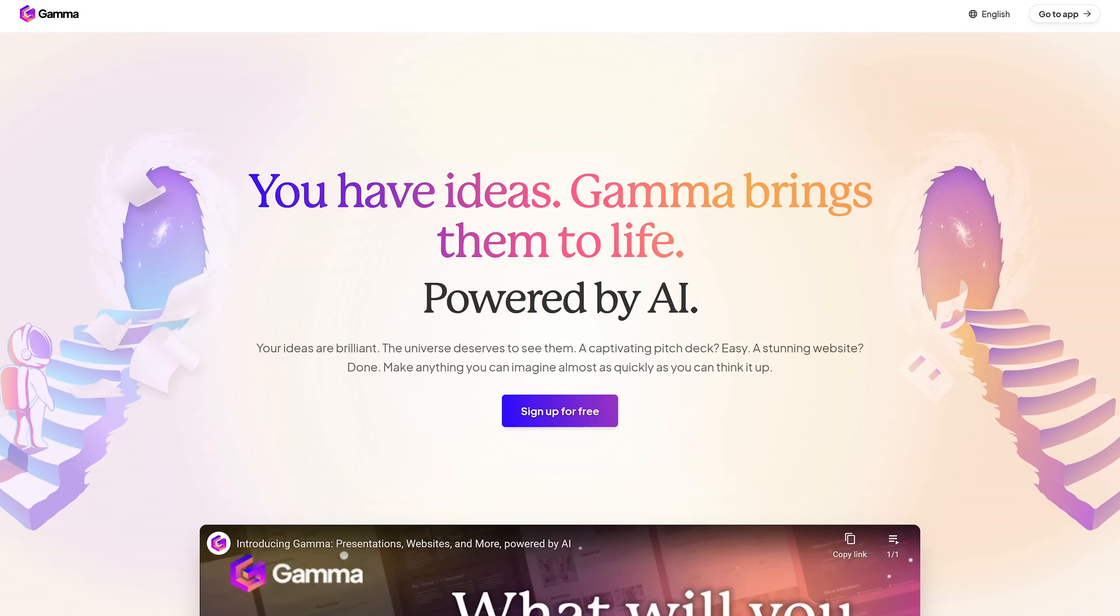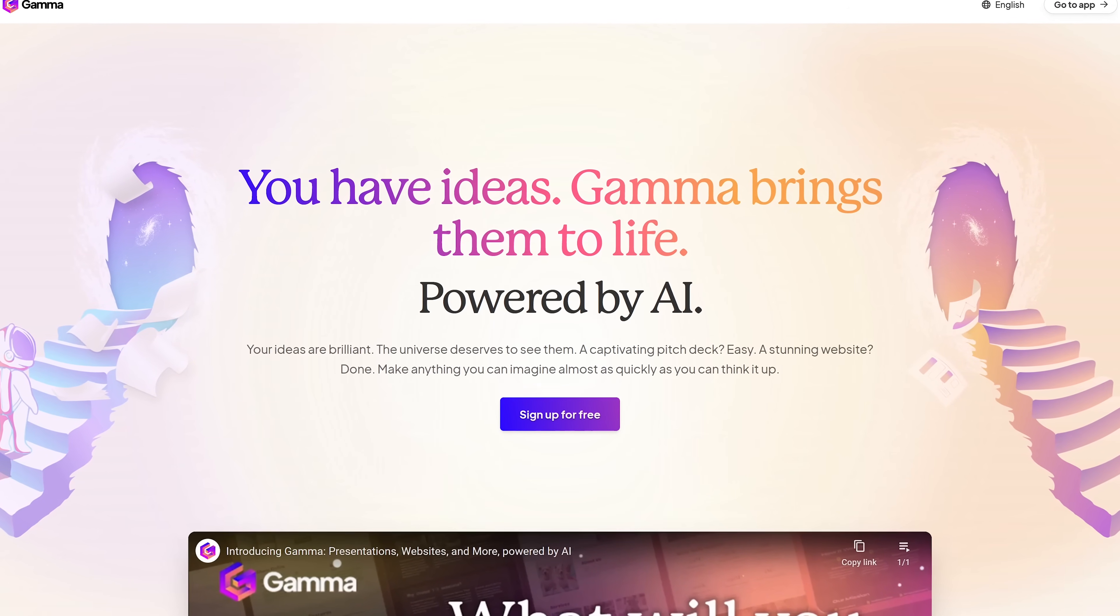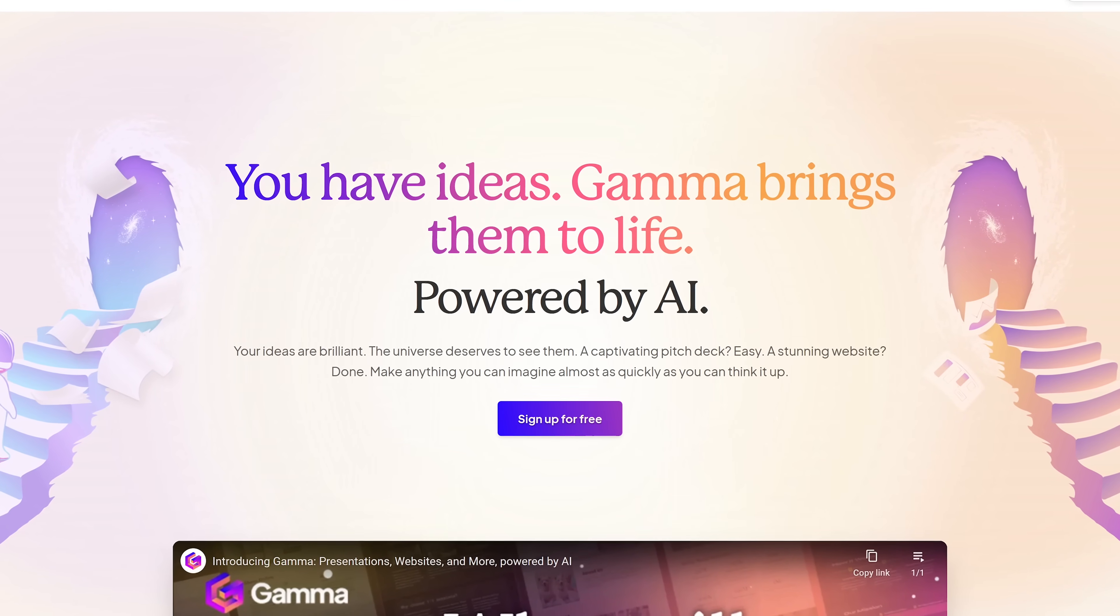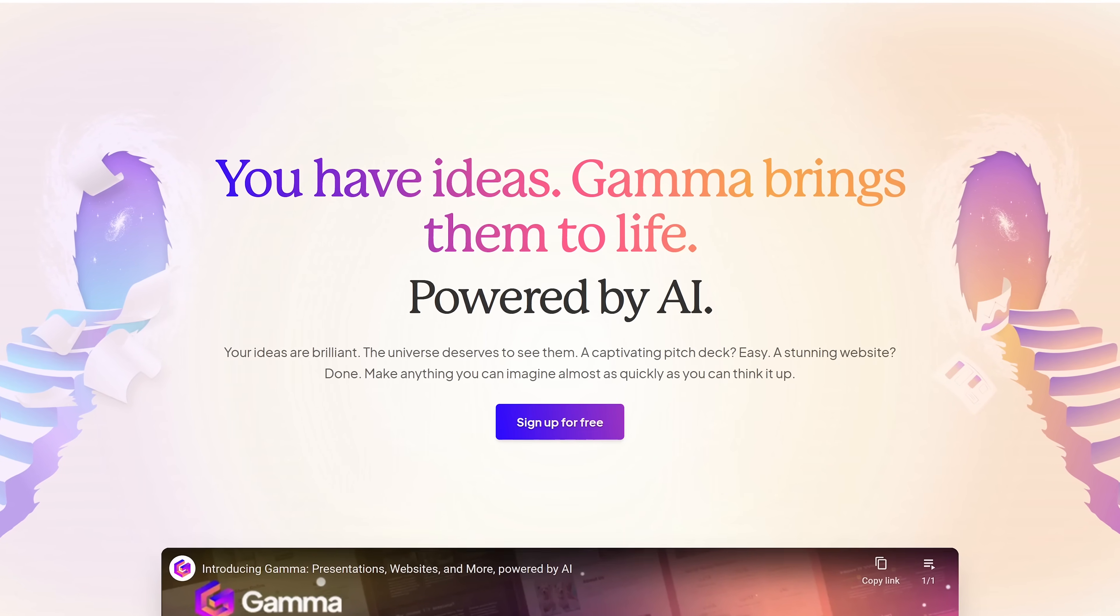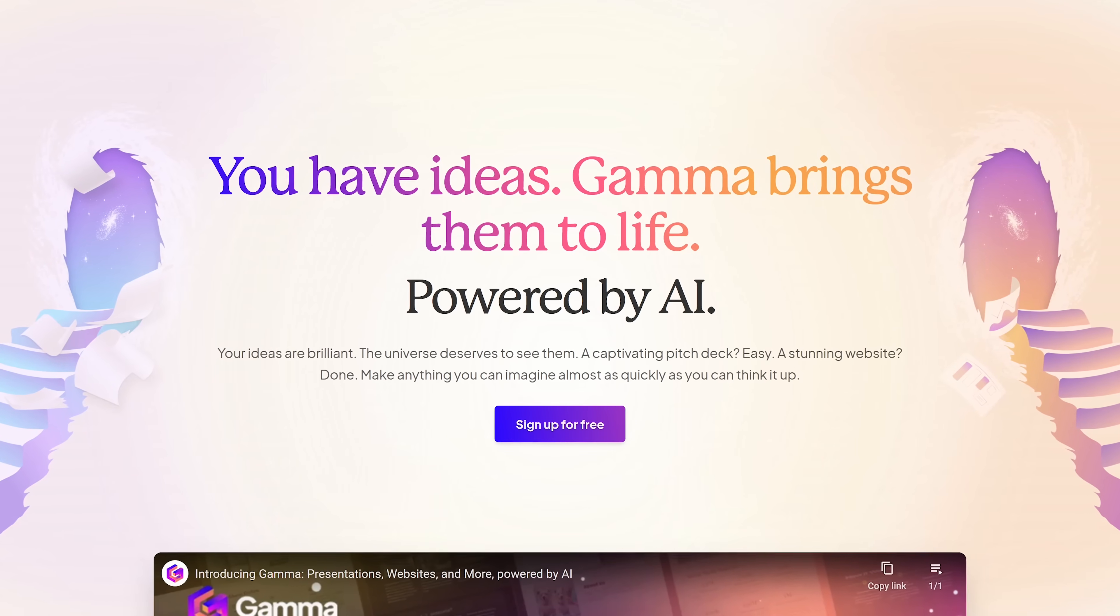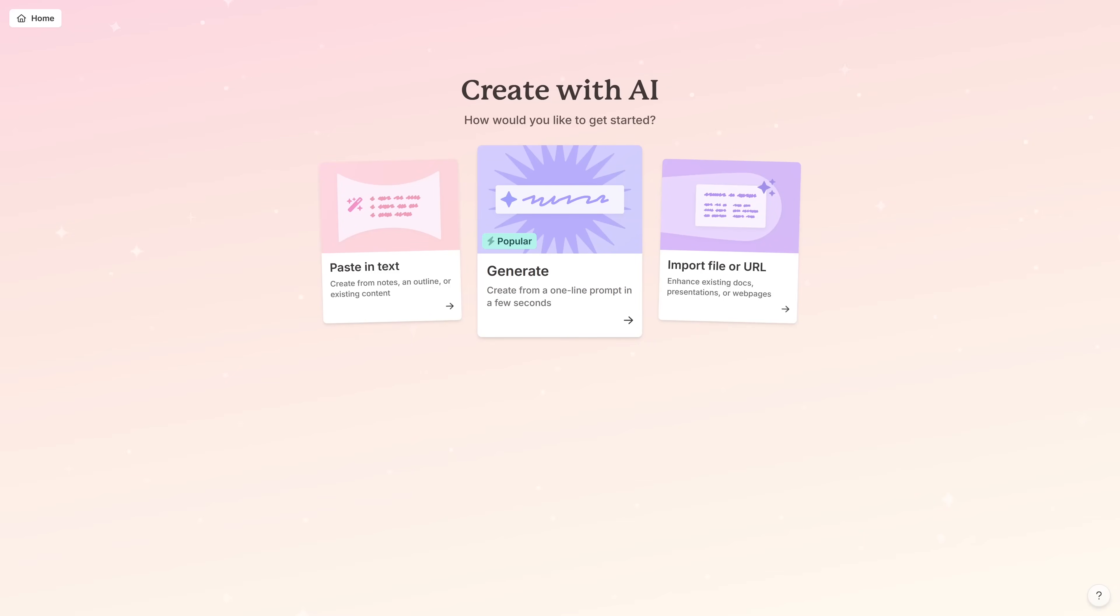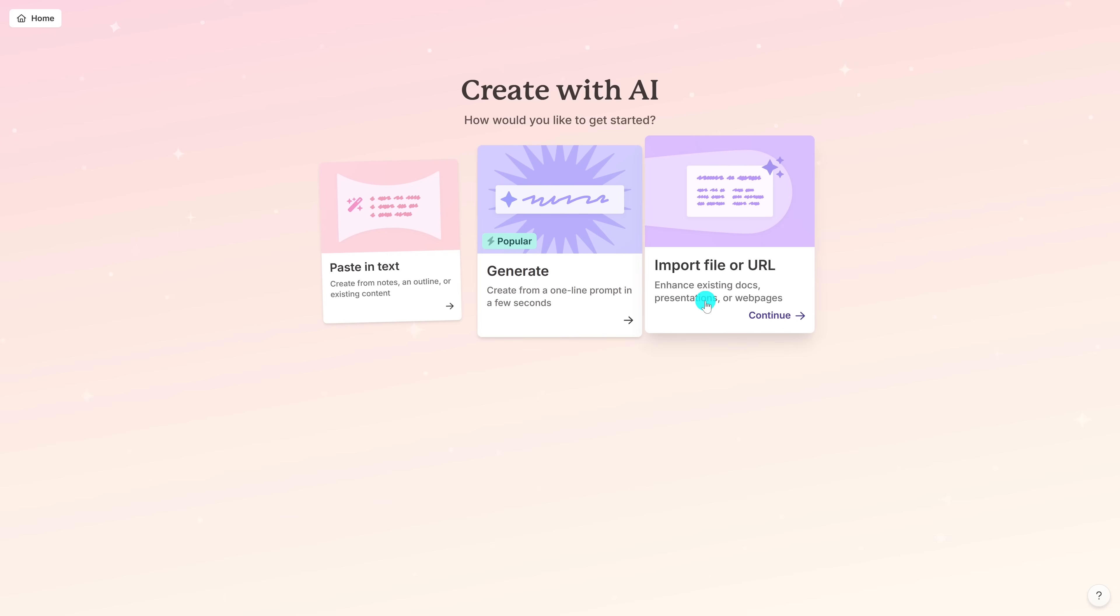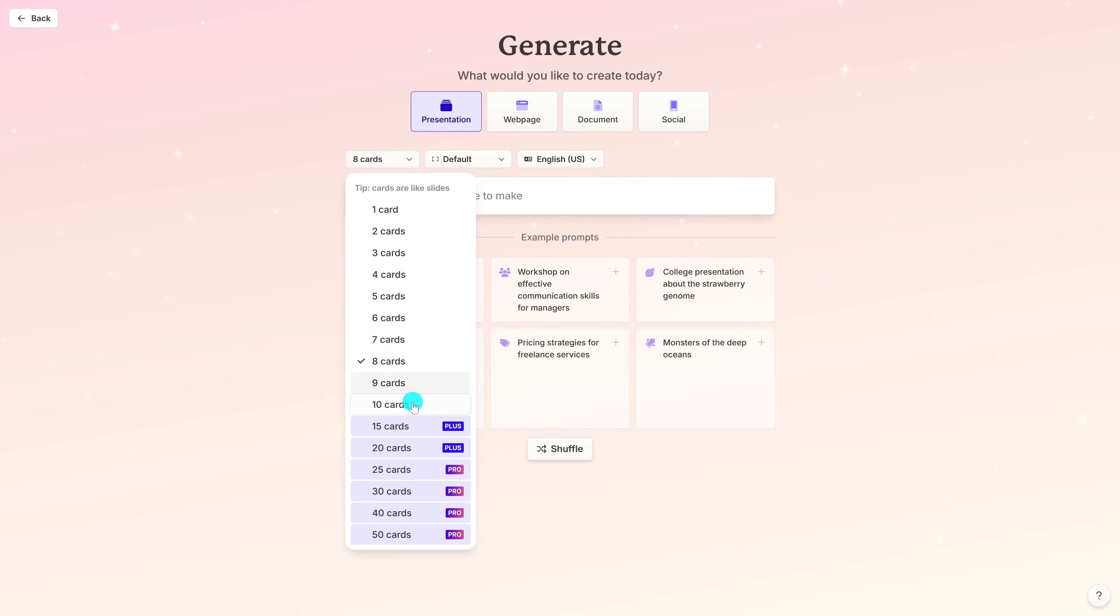Okay. Now let's talk about Gamma. Gamma? Yeah. This one's all about creating presentations, slide decks, documents, websites, anything where you want to make professional looking content. Okay. So it's like a design tool. Kinda. But it's more than that. It uses AI to help you create the content itself. Interesting. Yeah. And it works best on Chrome or Chromium browsers. Gotcha. So you have a few different ways to start a new project. You can paste an existing text. You can generate content from a one line prompt or you can import files or URLs. Okay. So lots of flexibility. Exactly.